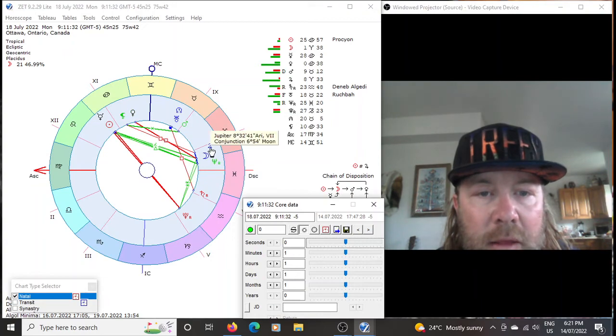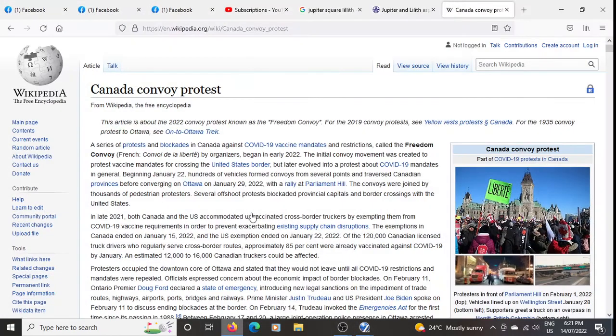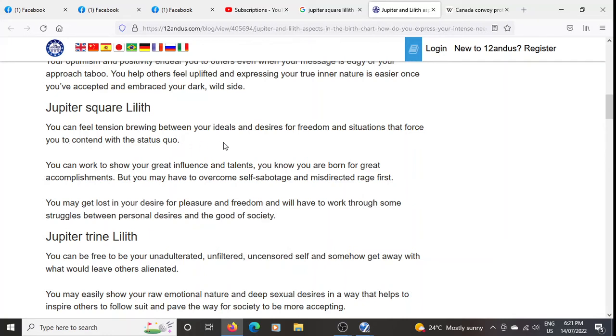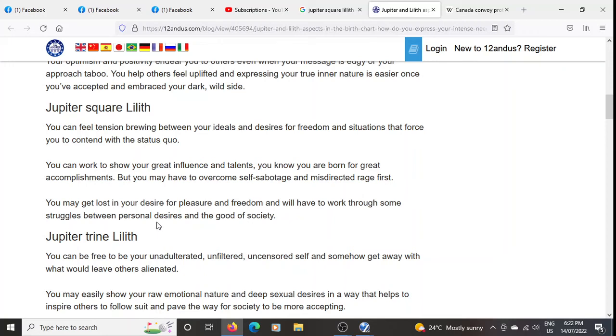But the thing that I want to mention that is somewhat perhaps alarming is Jupiter square Lilith. So I'm gonna bring you to this right here. Jupiter square Lilith: you can feel tension brewing between your ideas and desires for freedom and situations that force you to contend with the status quo. You can work to show your great influence and talents. You know you are born for great accomplishments but you may have to overcome self-sabotage and misdirected rage first. You may get lost in your desires for pleasure and freedom and will have to work through some struggles between personal desire and the good for society.